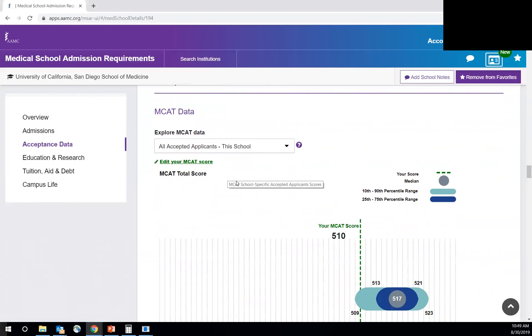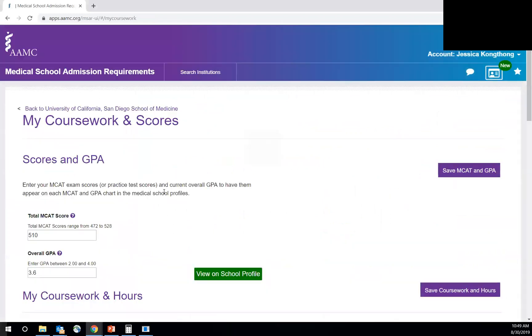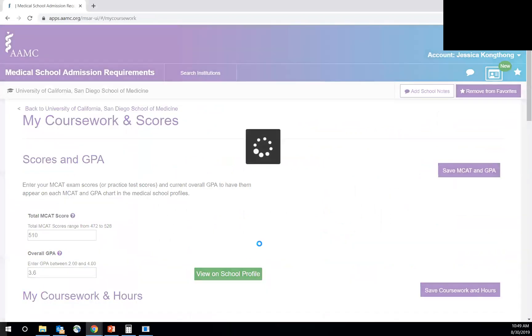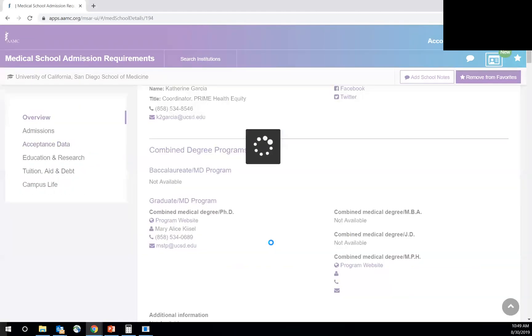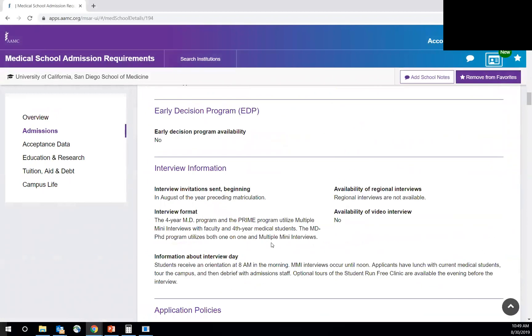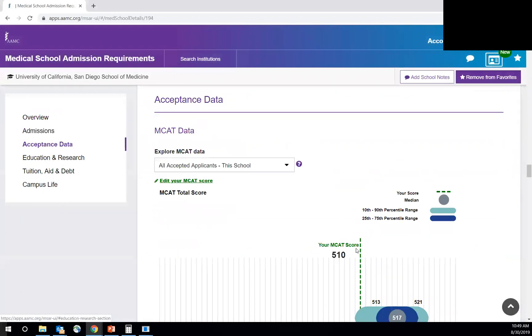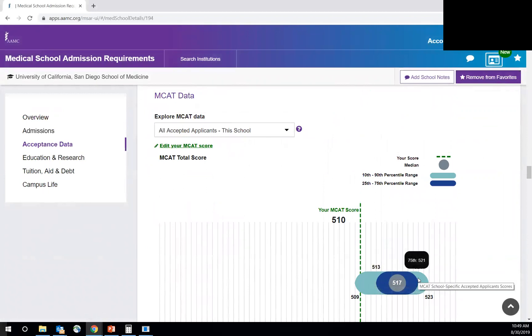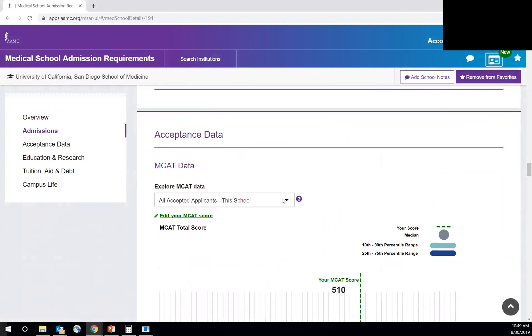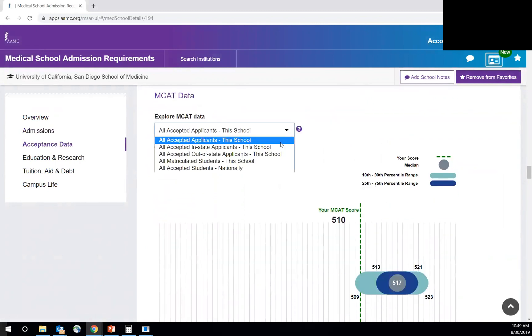So I'm going to demonstrate that really quickly. I've already entered my MCAT score. So you just edit it here, you add it here. And then it shows you, you can view your score on the school's profile, which is really cool. So this will show you the median, 25th percentile, 10th percentile, 75th percentile, and where you fall according to all accepted applicants for this particular school.